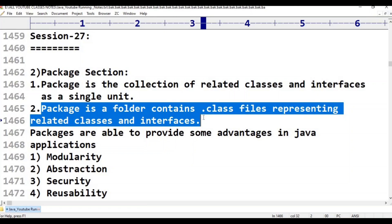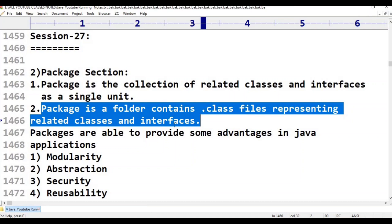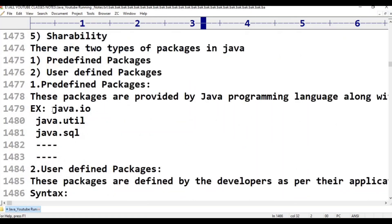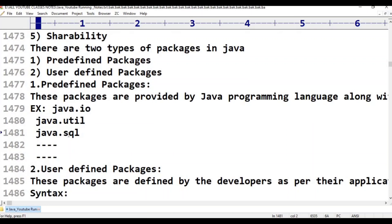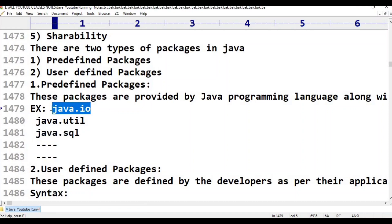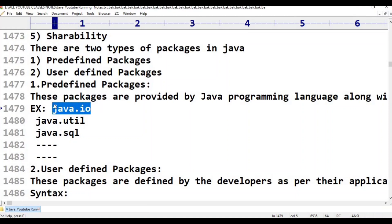For example, java.io is a package. java.util is another package. java.sql is a third package. Inside the java.io package, we can find all its related classes and interfaces.